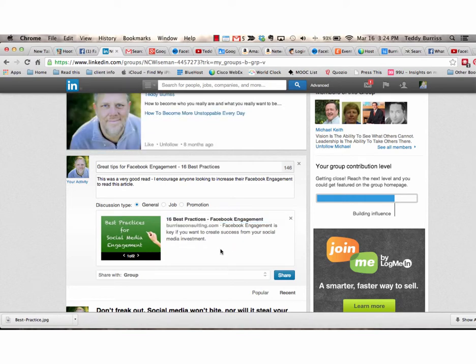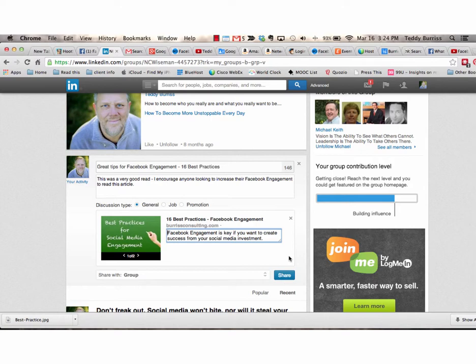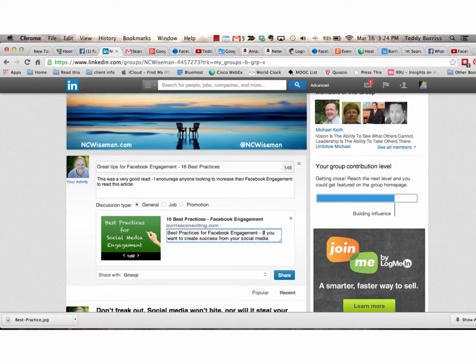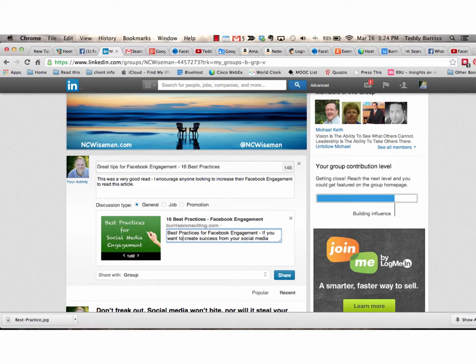And lastly, I can change the editorial best practices for Facebook engagement. If you want to create success from your social media investment, read this article.